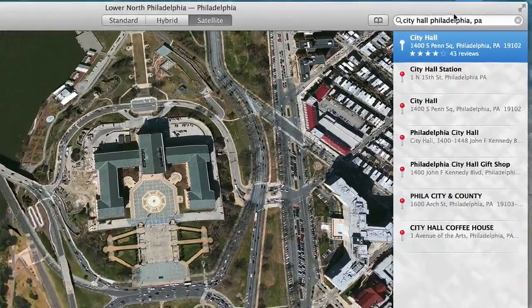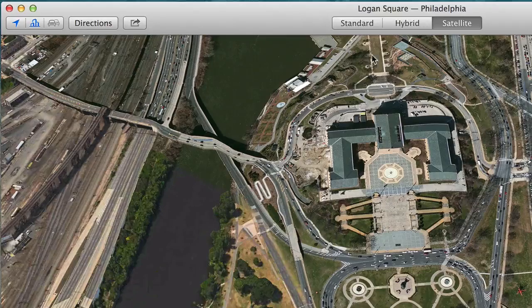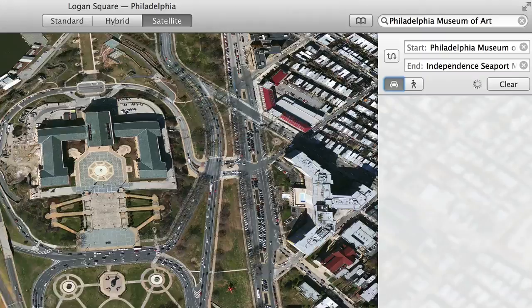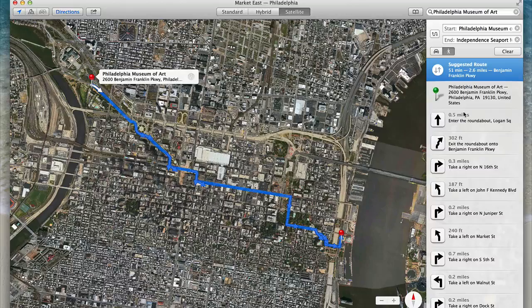I want to show you directions from the Philadelphia Museum of Art to the Seaport Museum on the waterfront. I'll type in Philadelphia Museum of Art, click Directions, switch the destination to Seaport Museum, and it gives me driving directions through Center City, Philadelphia. You can also walk it — it's close to three miles — and it gives you walking directions as well.